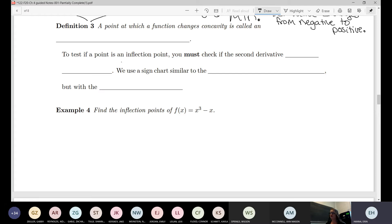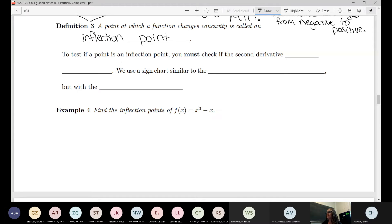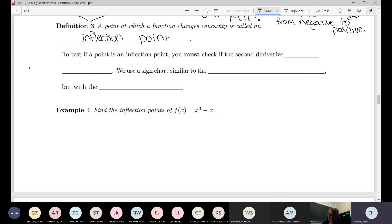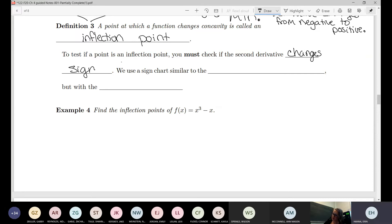A point at which a function changes concavity is called an inflection point. To test if a point is an inflection point, we must check to see if the second derivative changes sign — positive to negative or vice versa. How we're going to do that is we'll use a sign chart, similar to the first derivative test.